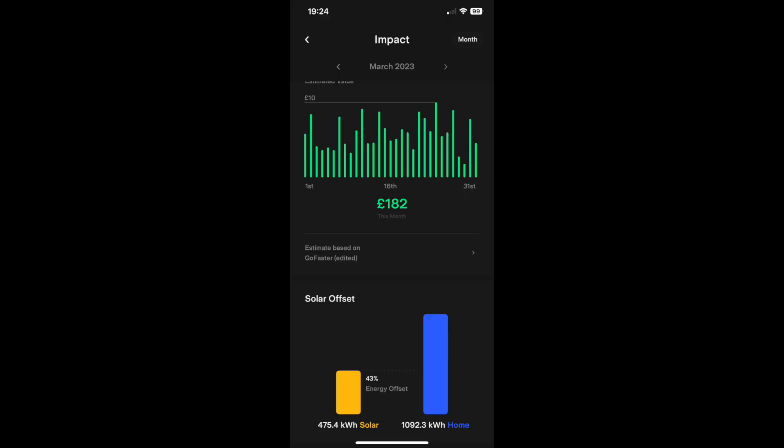This is the Tesla Powerwall app again showing the same data set for March. 43% offset there in terms of how much solar we produced versus what the house usage used.